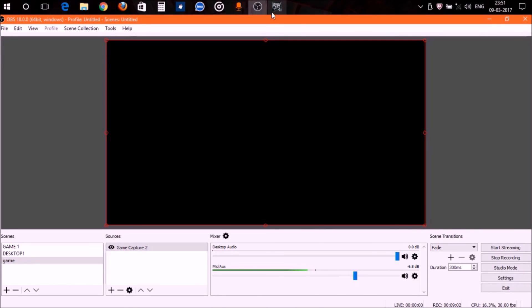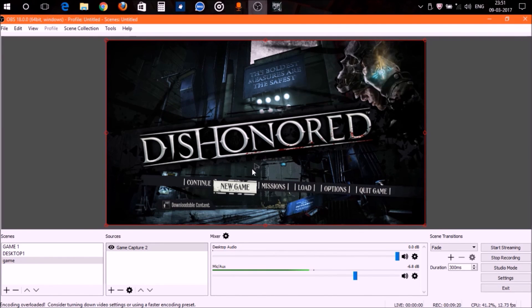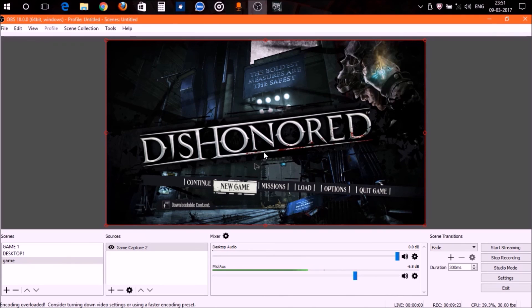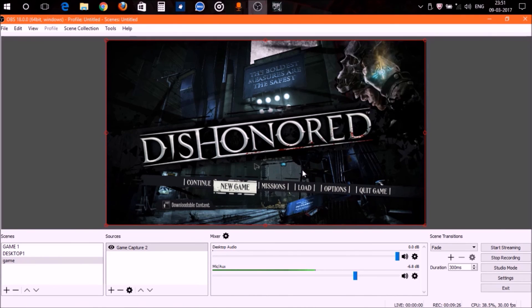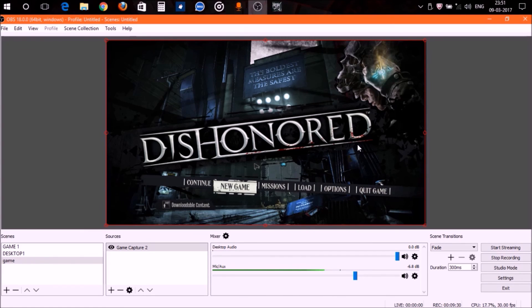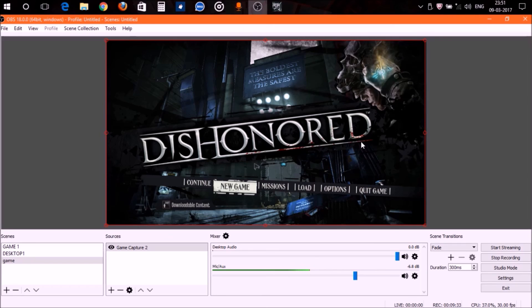Now go to your game. I want to check if OBS is recording my game—if OBS is recording the video or the display of my game. To check that, again press Alt+Tab and minimize the game. Now you can see that OBS is recording my gameplay as shown here. This is how you can check if OBS is recording your game.